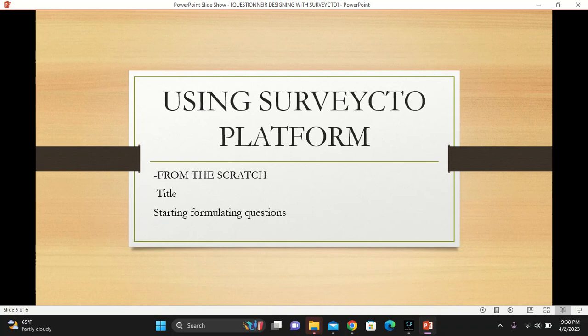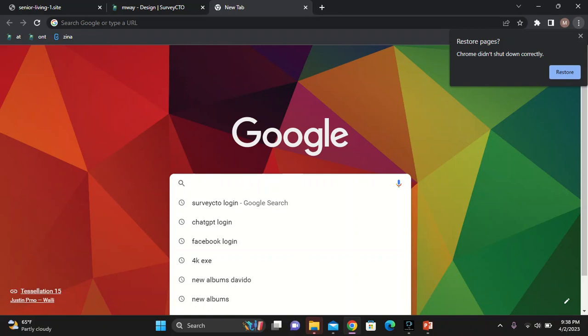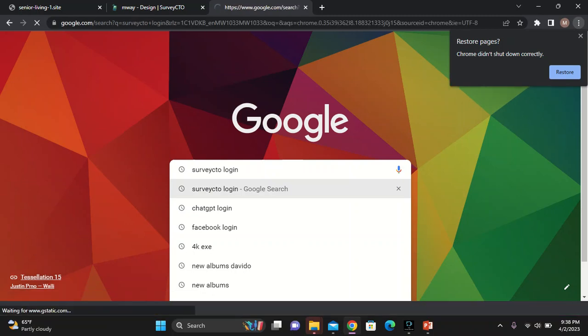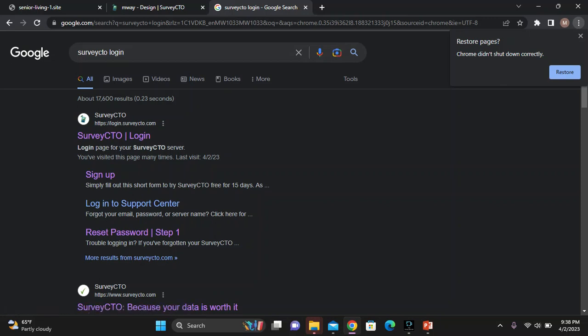Let's get started with the online questionnaire designing. All you need is to come on any search engine. I prefer using Google, Google Chrome, because it's a bit fast. You just need to come and write Service Digital, and then it'll give you a link where you're supposed to log in if you already have an account. If you don't have, you need to sign up. With the signing up, it's where you punch in your email account, and then it asks you to provide a server name. On the server name, once you put a server name, you will not be able to change. But since I already have an account, I'll go ahead and log in.